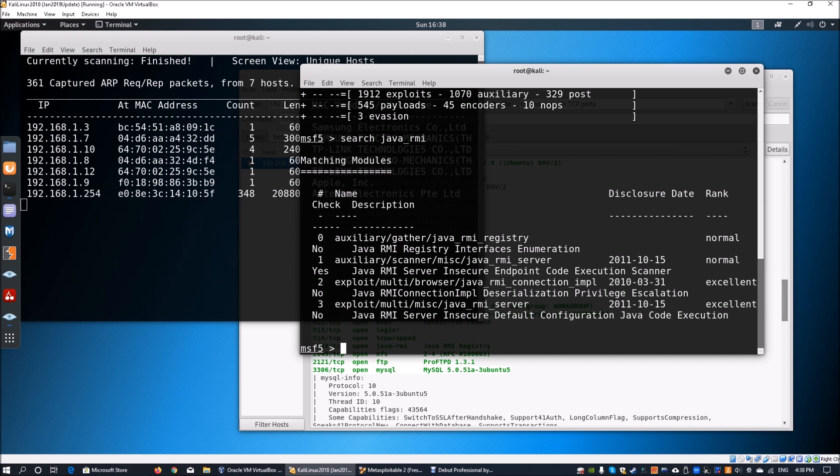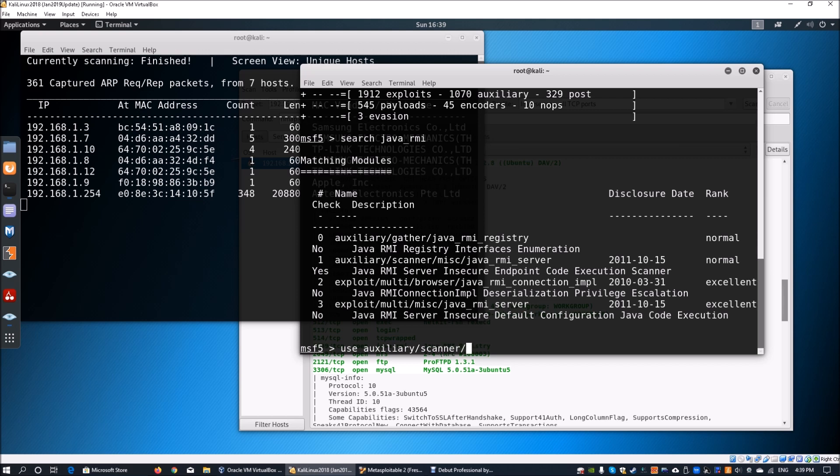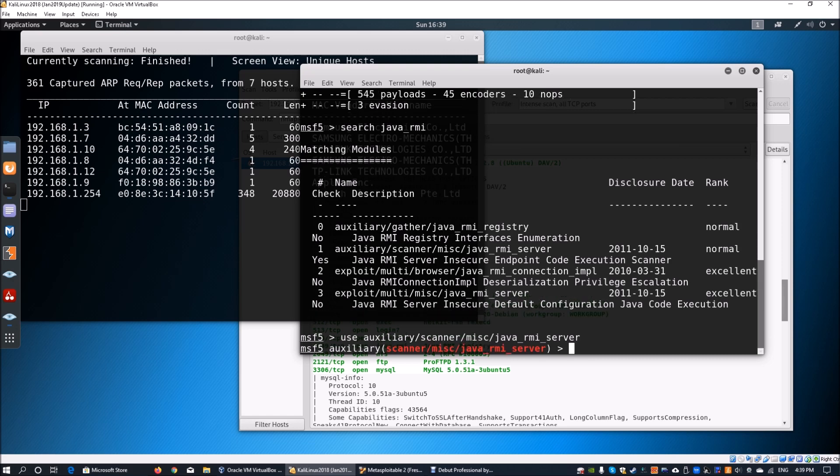First we're going to use the auxiliary module to help us scan whether the operating system is vulnerable to this type of exploit. We're going to use auxiliary followed by the scanner option. Next we'll enter msf misc/java_rmi_server.